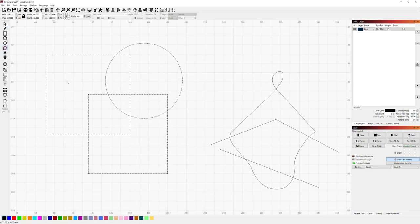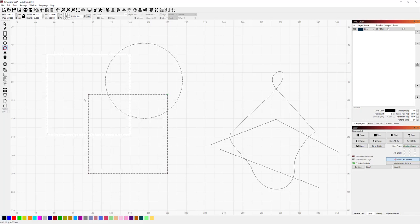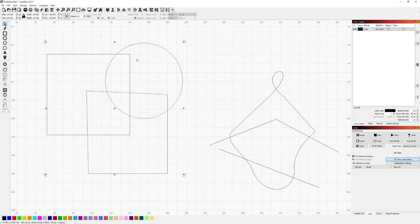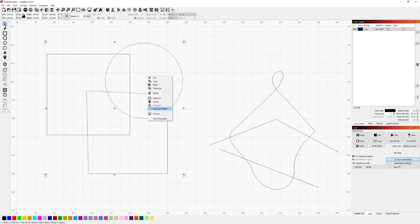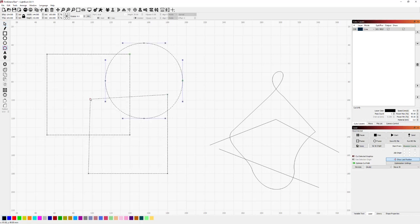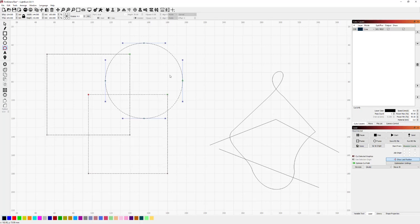So we'll go into node edit mode, and as you can see here, only this one square has nodes that can be manipulated. That is simply because these other shapes have not been converted to path, so this is just a quick reminder. You can go back into selection mode, right-click, and choose Convert to Path. Now that we go back to node edit mode, you can see all of these shapes have nodes that can be manipulated.